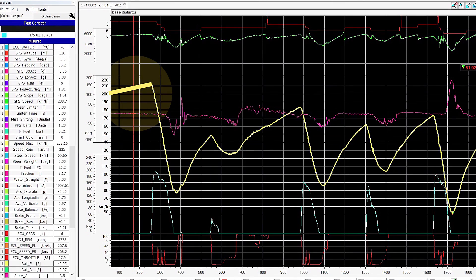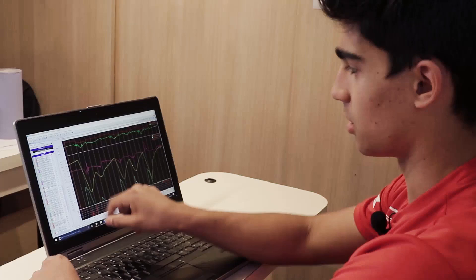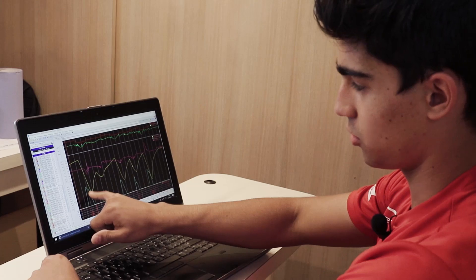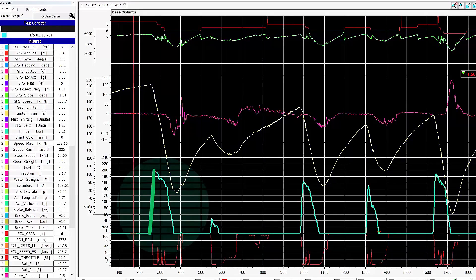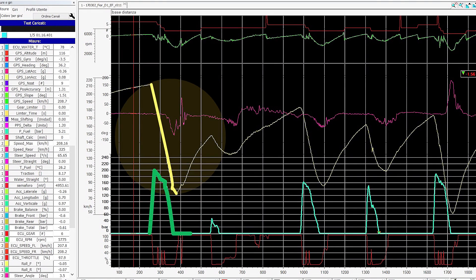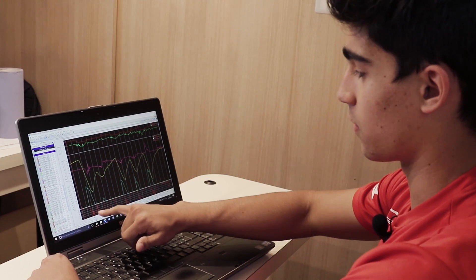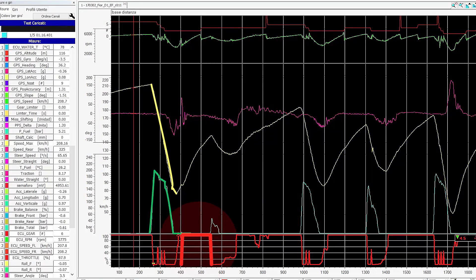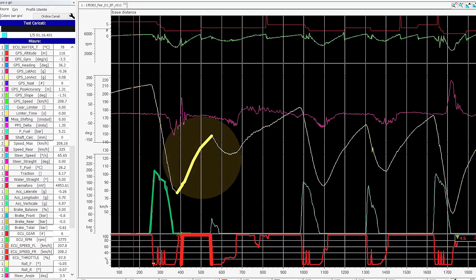Here we have an example of a piece of data we collected. The yellow line shows the driver approaching the first corner and putting a lot of braking — you can see the green part is the braking — and the yellow line goes down, that's the speed. Coming out of the corner he puts the throttle, which is the red line, and it comes back up.